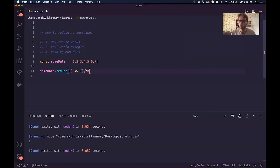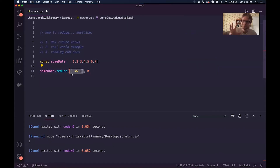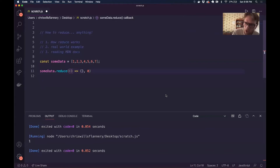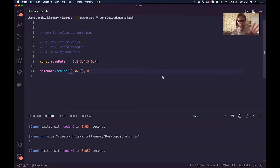Now we have to talk about what I want this function — we call this a callback function — to do. On every iteration of reduce, which is a loop, what do we want this function to do? There are a few things we have to do when we write this callback function within the call to reduce.